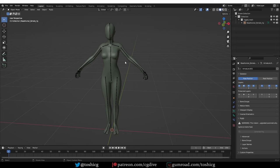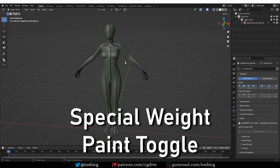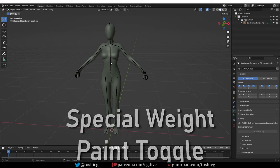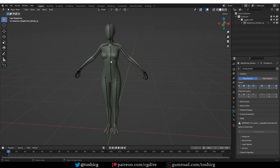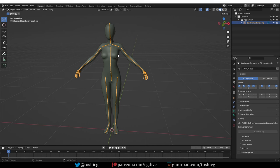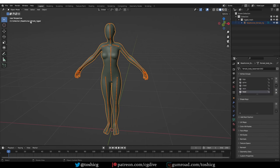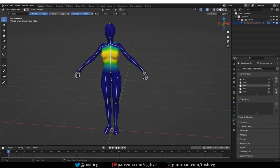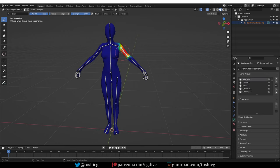The first cool feature of this add-on is a special way to enter weight paint mode. Normally in Blender you have to select the rig, then the mesh, then go to weight paint mode.